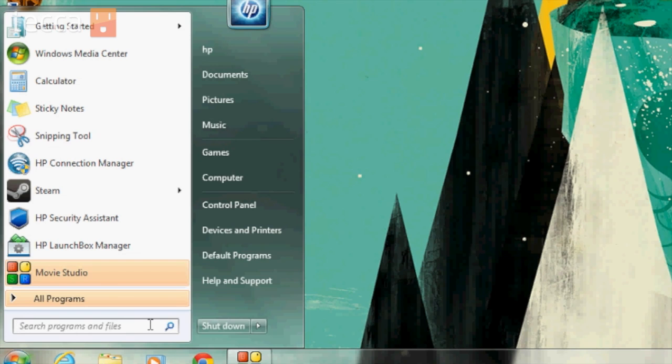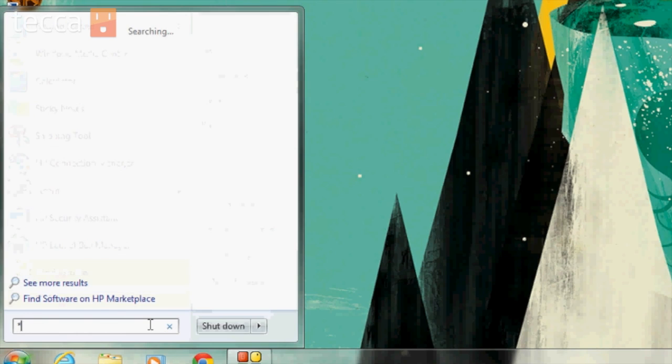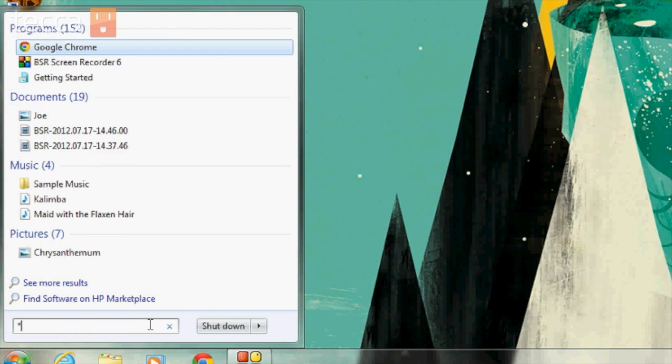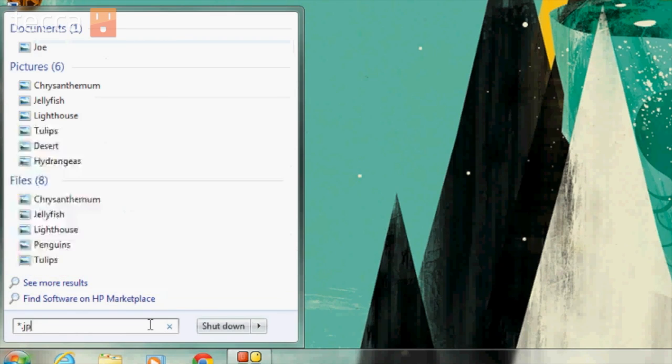Well, I remember it was a JPEG because it was a picture that I took. But if I don't remember the name of it, I can actually search by typing in asterisk.jpg.